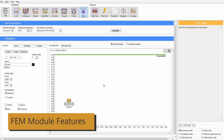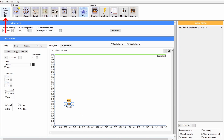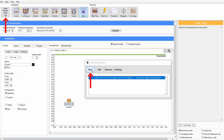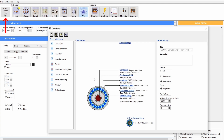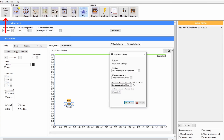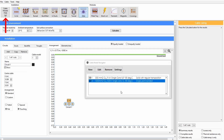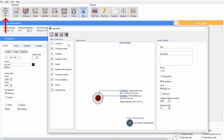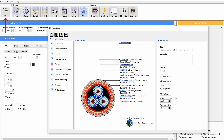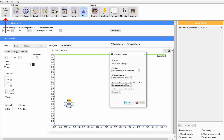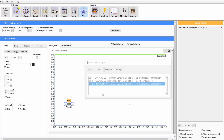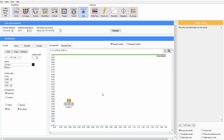The steps to an FEM cable rating calculation are as follows. Firstly, add the cable models into the study and set the bonding arrangement. Secondly, set the native soil and ground surface conditions.